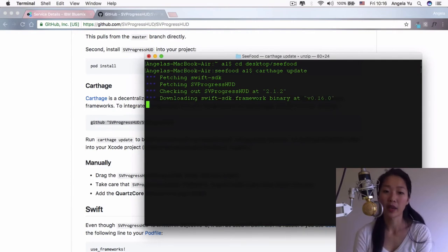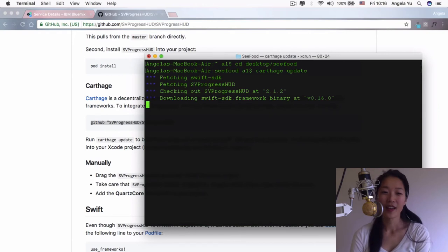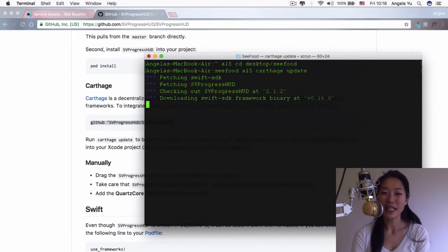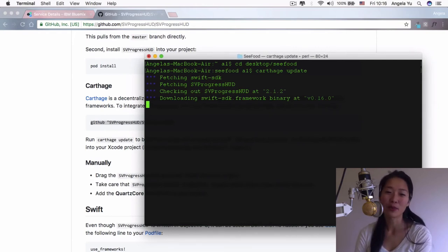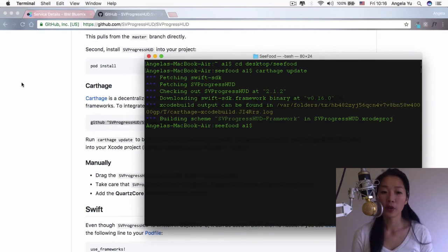I would recommend to get a cup of tea at this point. Depending on your internet speed, it can take anywhere between five and ten minutes.